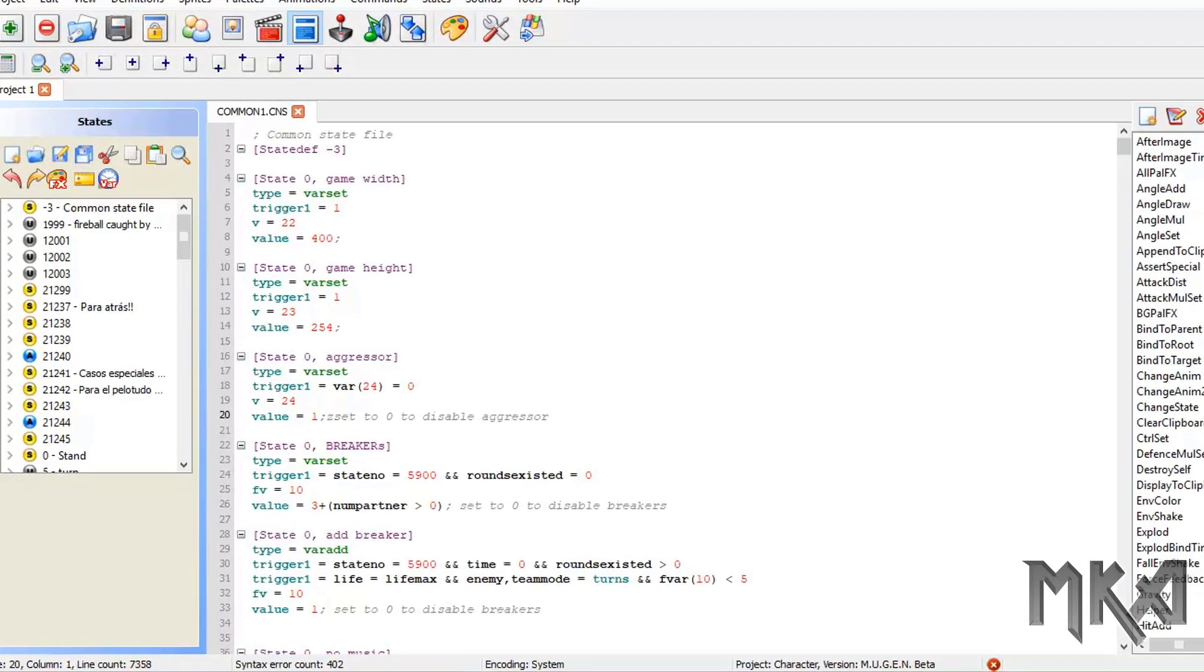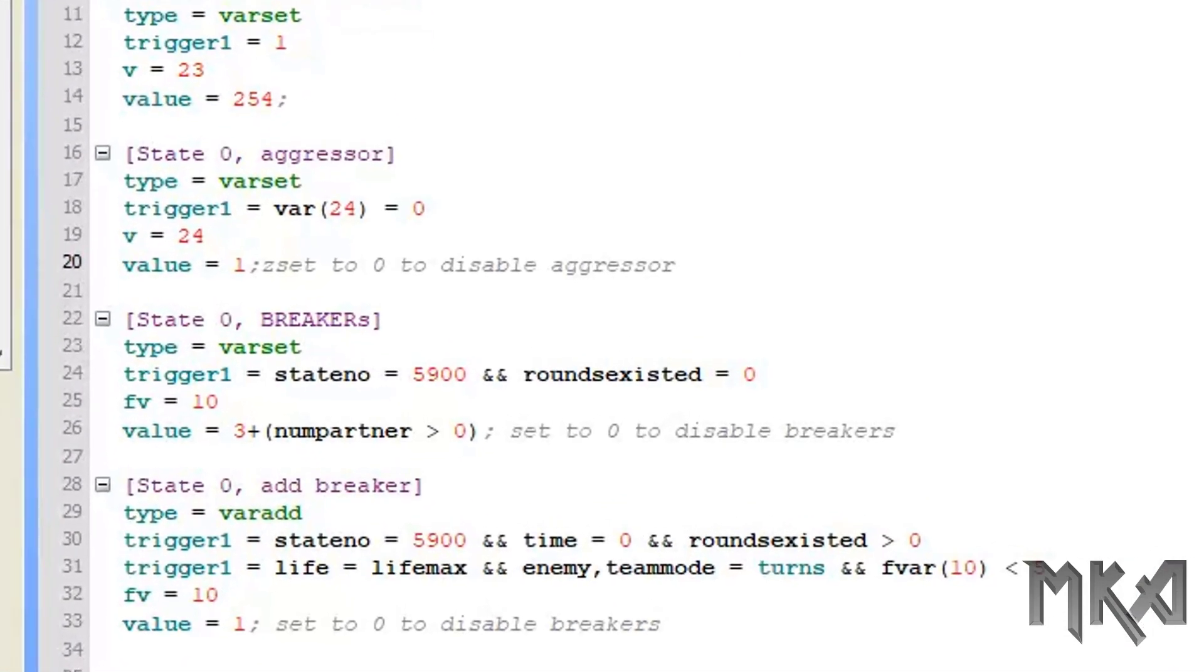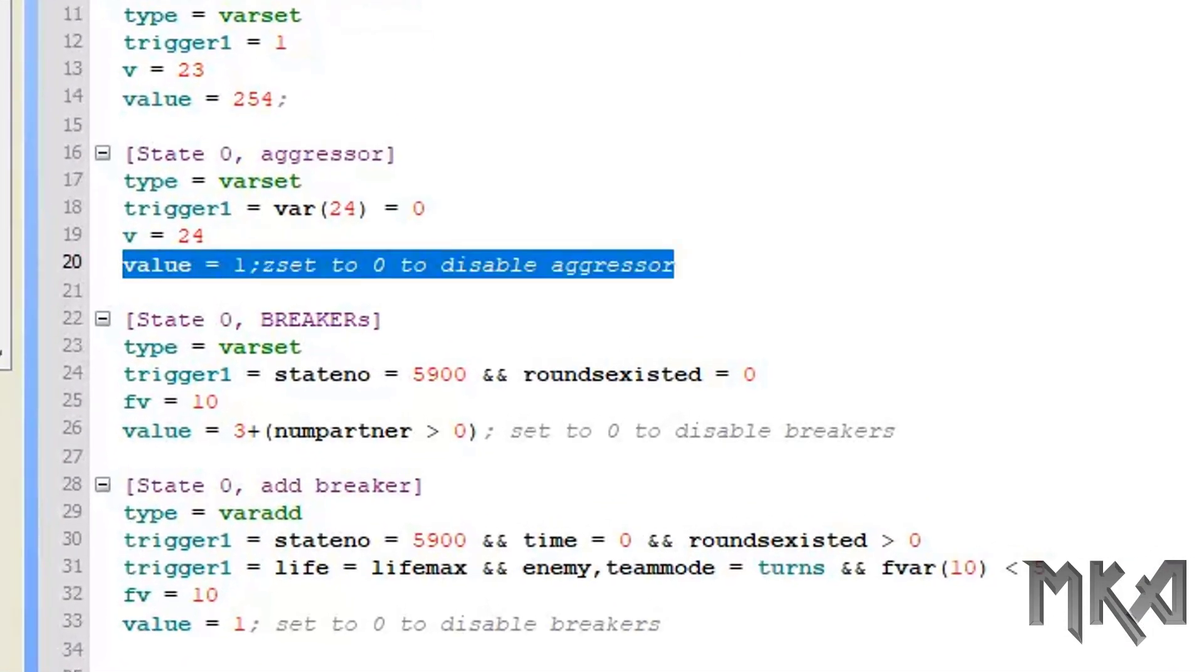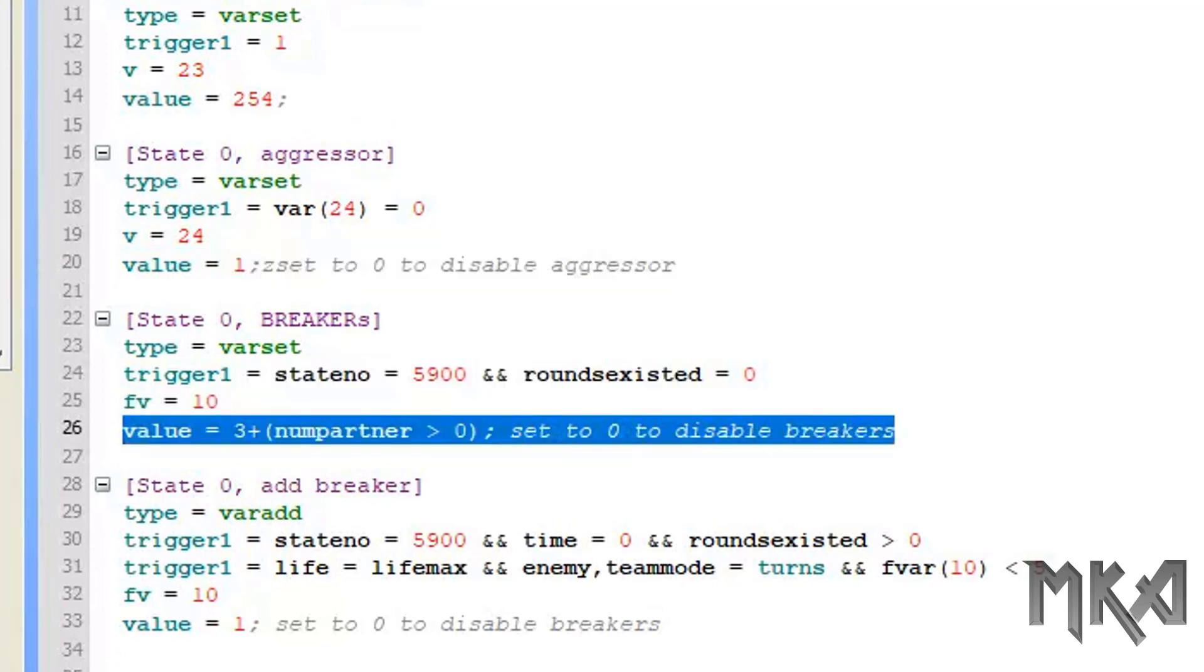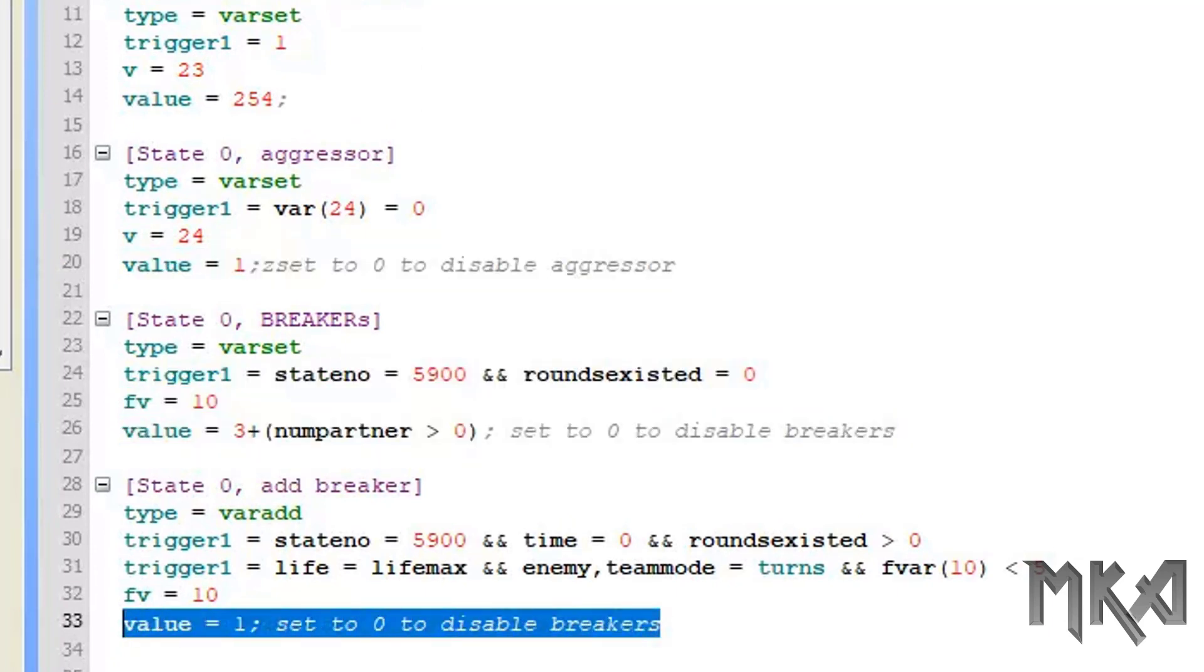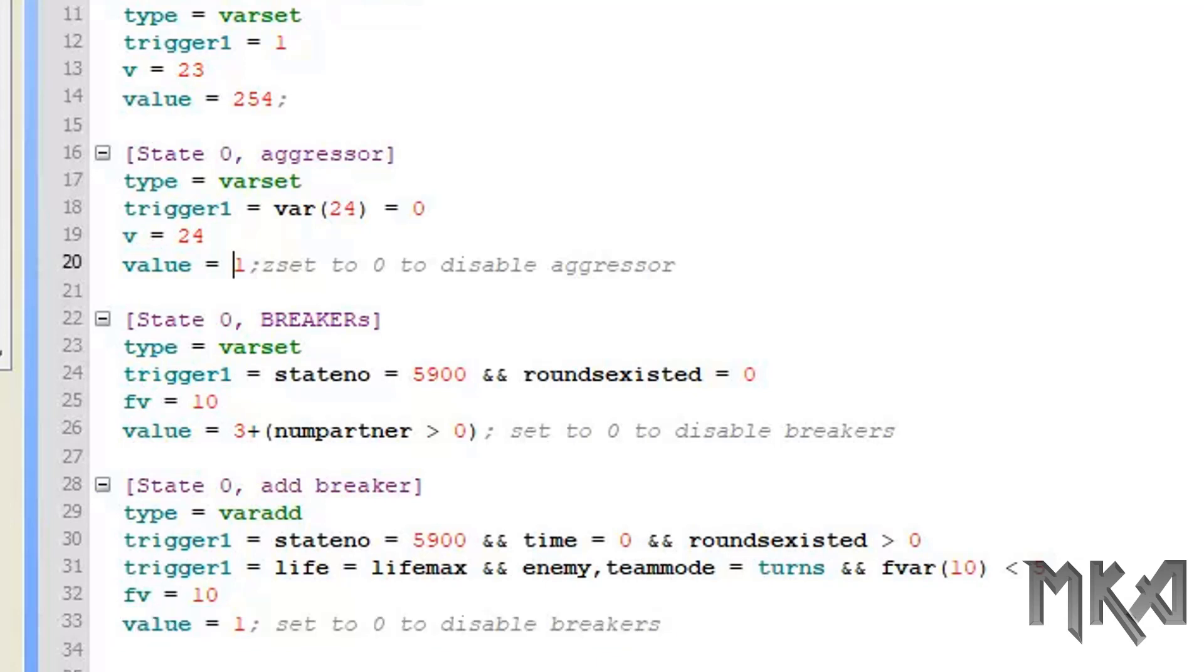As you can see, Borg has put notes here. You can change this value to 0 to disable aggressor, and below that you can change those values right there to 0 to disable breakers.